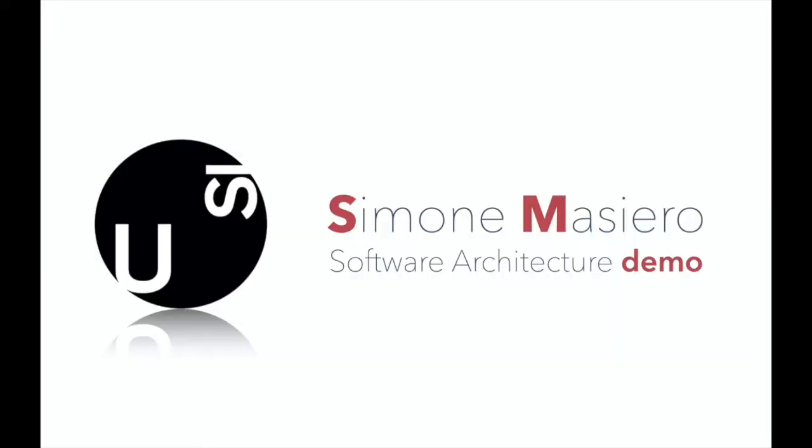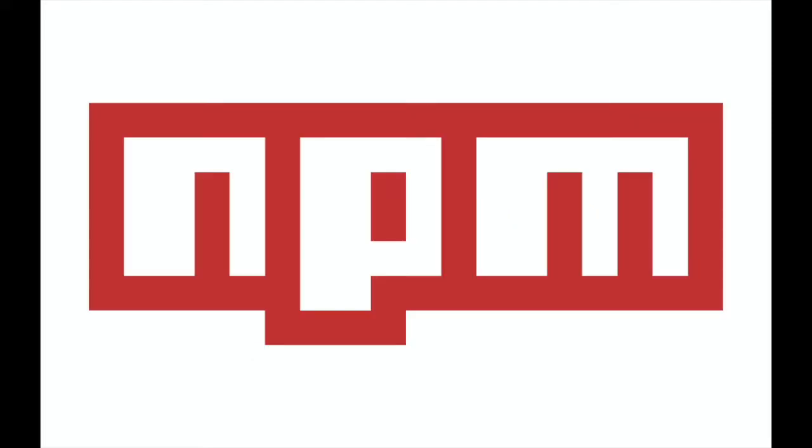Hello, I'm Simone Masiero and in this demo we're going to talk about NPM. Probably all of you already know what NPM is, it's basically a huge database of JavaScript packages and you might have already used it.